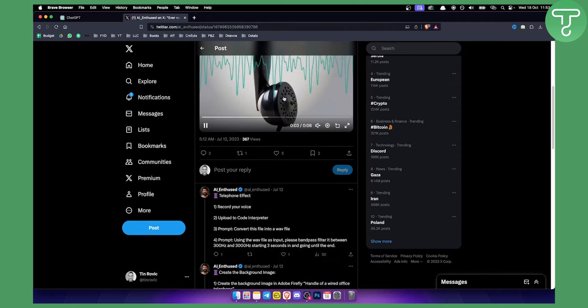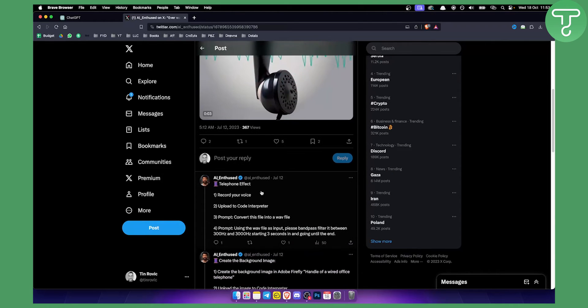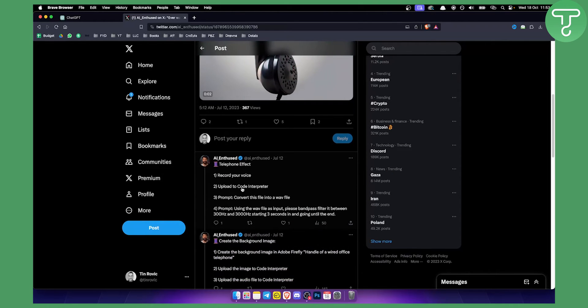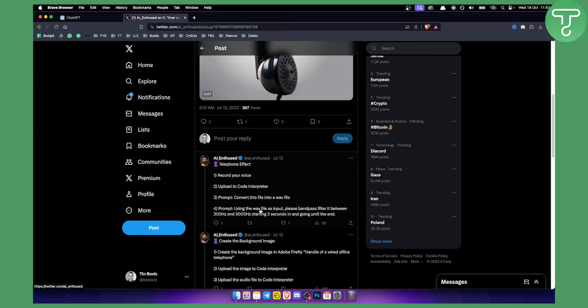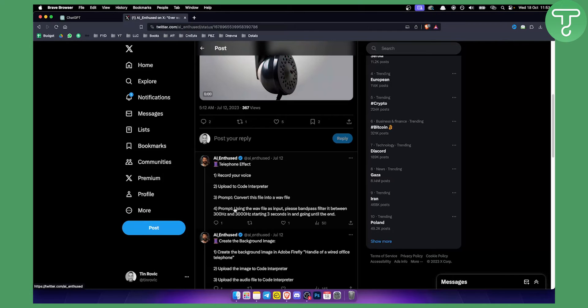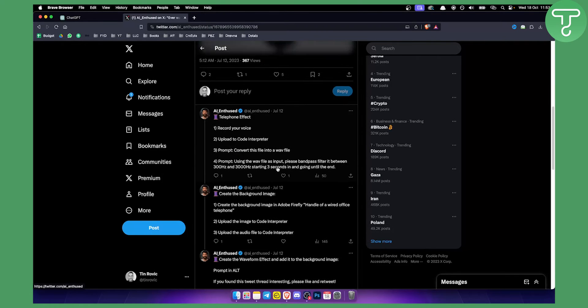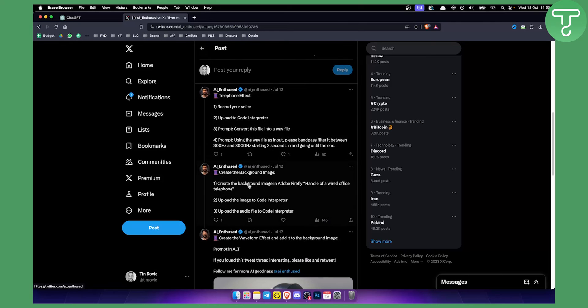As you can see right here, basically he recorded the voice, he uploaded the voice to Code Interpreter, he gave a prompt to convert this file into a WAV file, and then the prompt was using the WAV file as input, please bandpass filter it between 300 Hz and 3000 Hz starting 3 seconds in and going until the end.